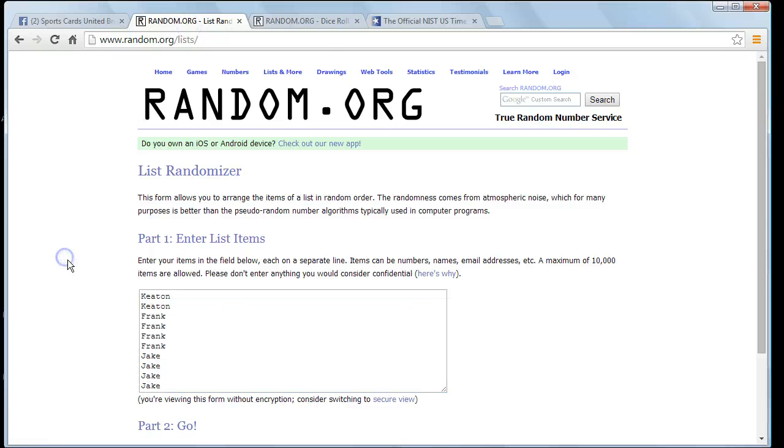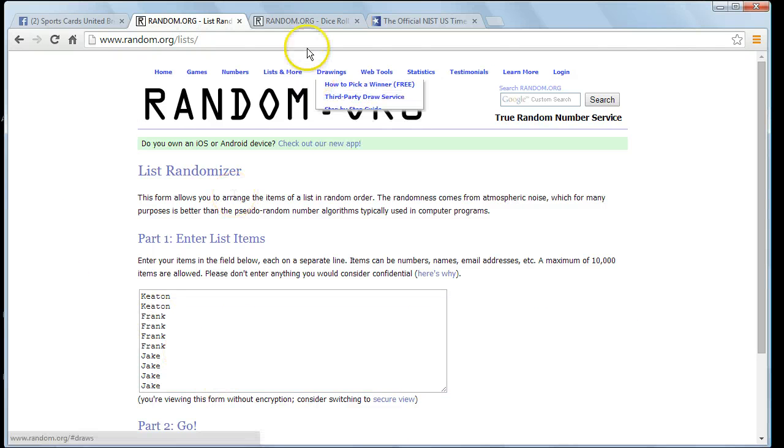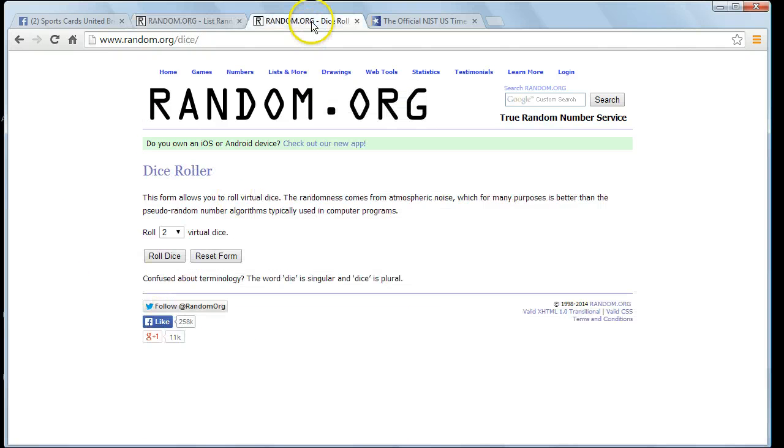There's our list. We've got Keaton with two, Frank with four, and Jack with the last four. We're going to roll two dice one time. If we get snake eyes, we'll roll again.